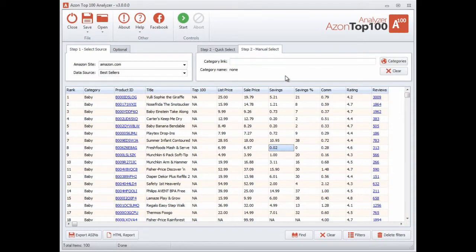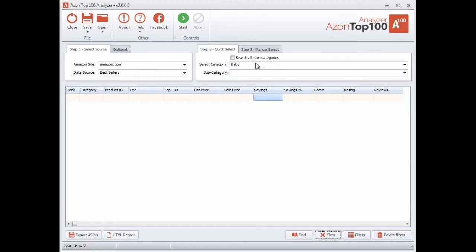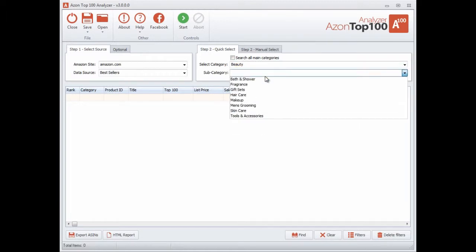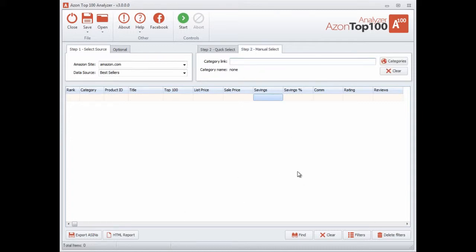You can also do a manual select — let me clear out the data. For manual select, let me explain something first: you'll notice that quick select is limited to only top-level categories and sub-level categories, so you're only going two levels deep. Amazon has potentially hundreds of thousands — possibly even millions — of categories, which is almost impossible to pull in software. So I came up with a different idea: this gives you the ability to go down an infinite number of levels to any category you want. This feature basically made the Azontop 100 Analyzer vastly more powerful.